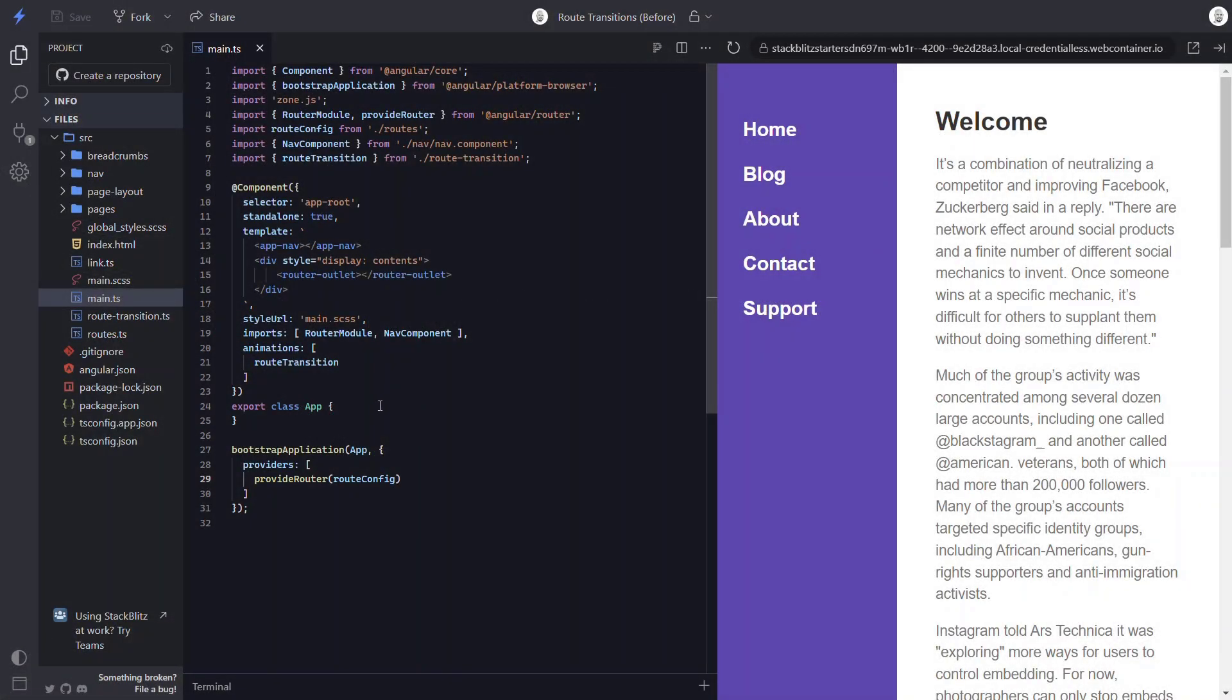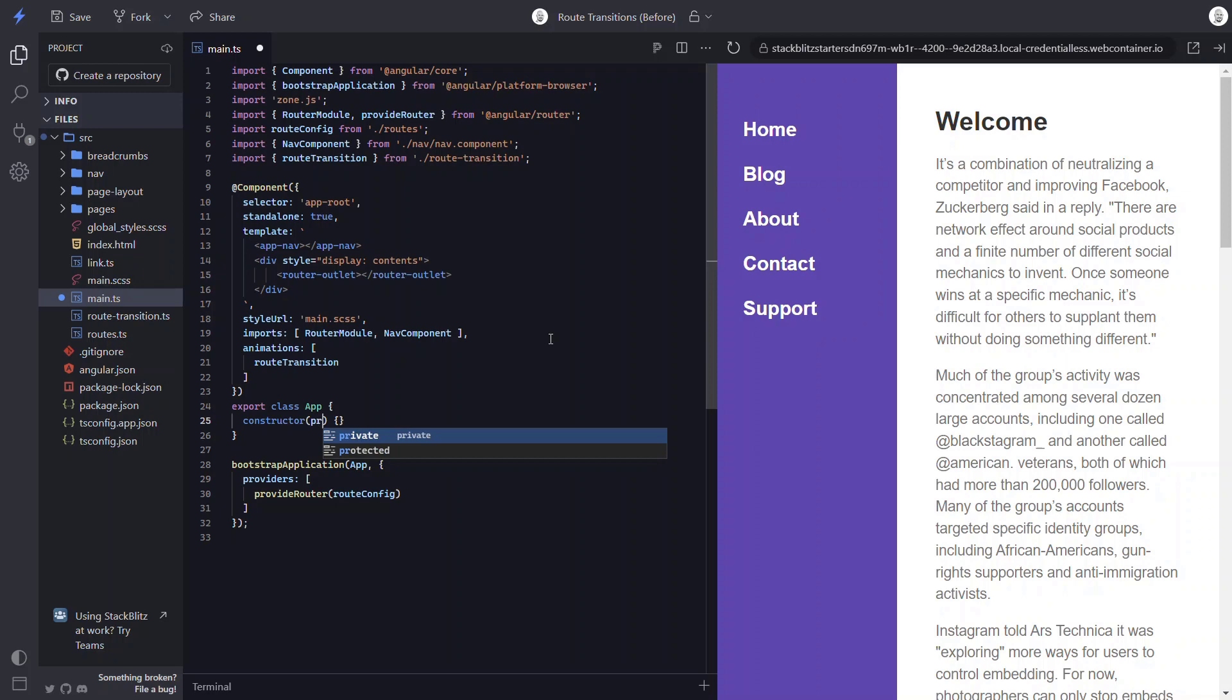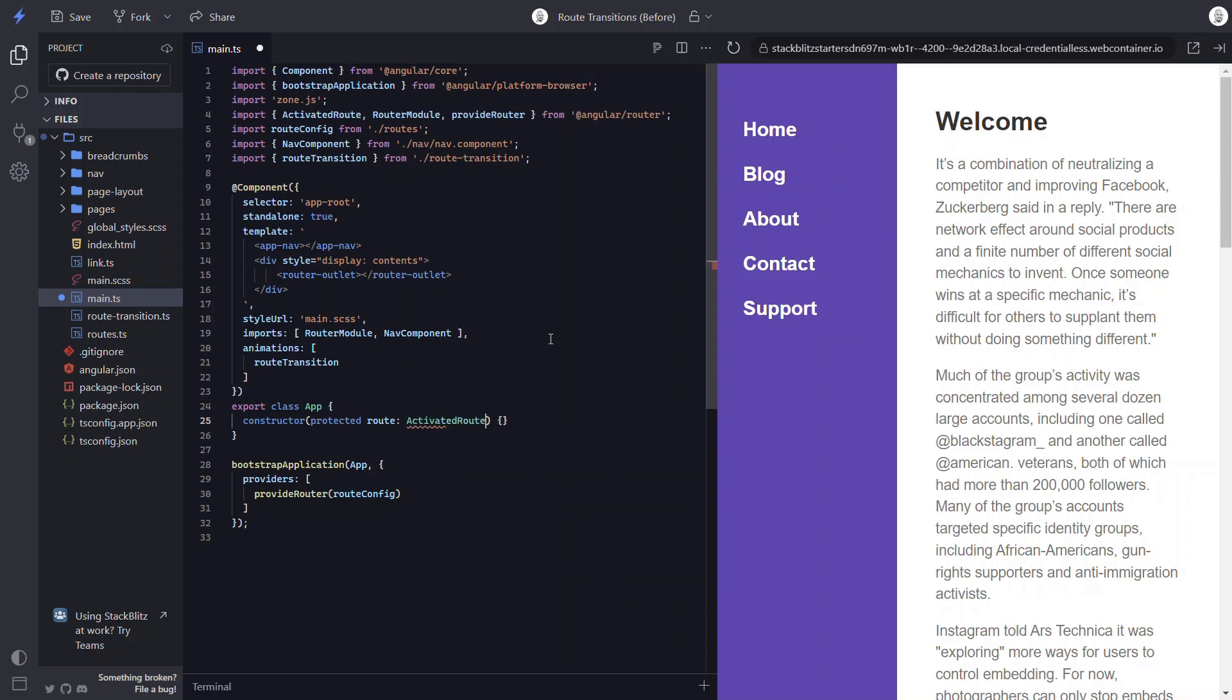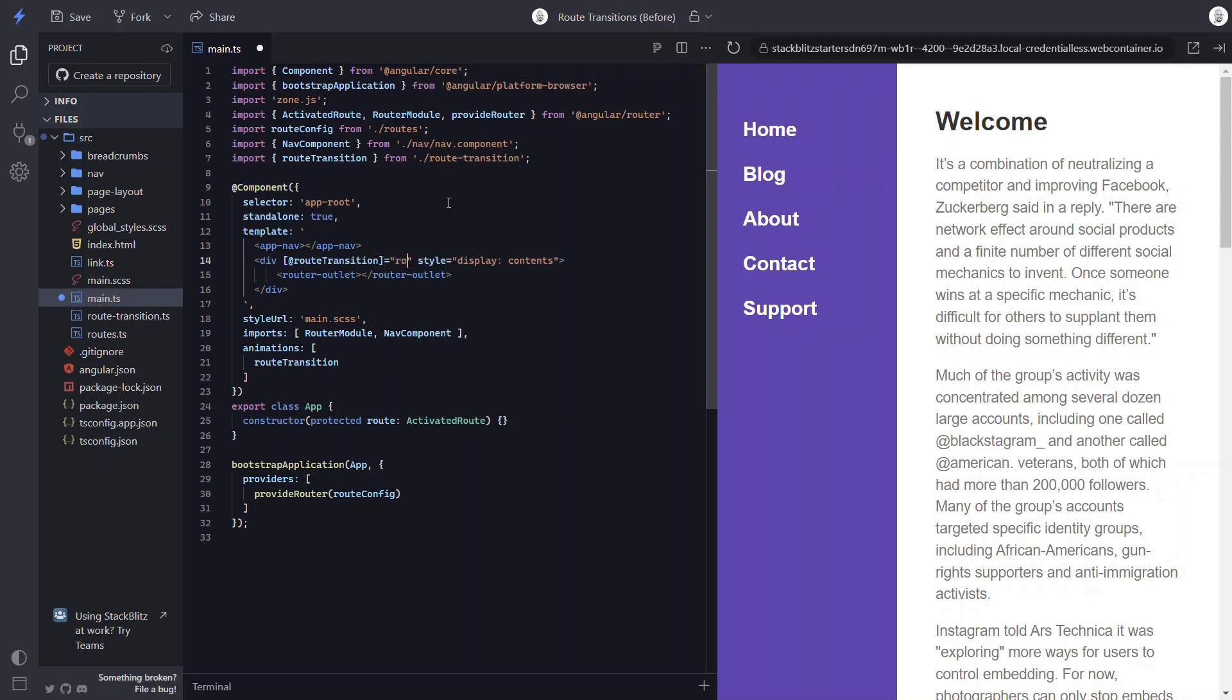To do this, we need to add a constructor. Then we need to inject in the activated route. Let's create a protected field named route. And then we need to inject in the activated route class. Now let's bind our animation trigger on the div. And we'll bind to the route snapshot data object. This object is updated every time the route changes, so it should properly trigger our animation.